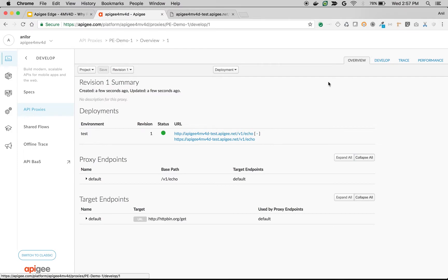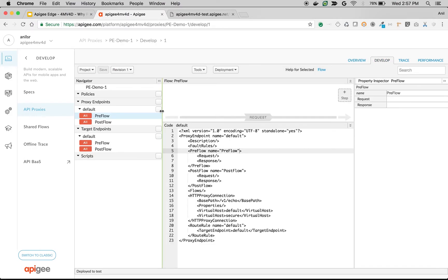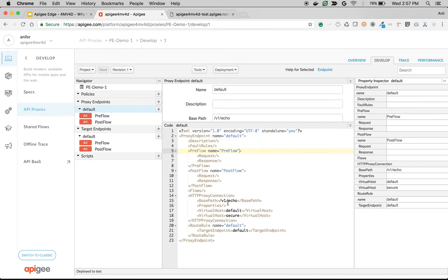Let's go to the develop screen and see the proxy endpoint. As you can see there is a default proxy endpoint which has a base path of slash v1 slash echo. It is enabled in HTTP and HTTPS mode.